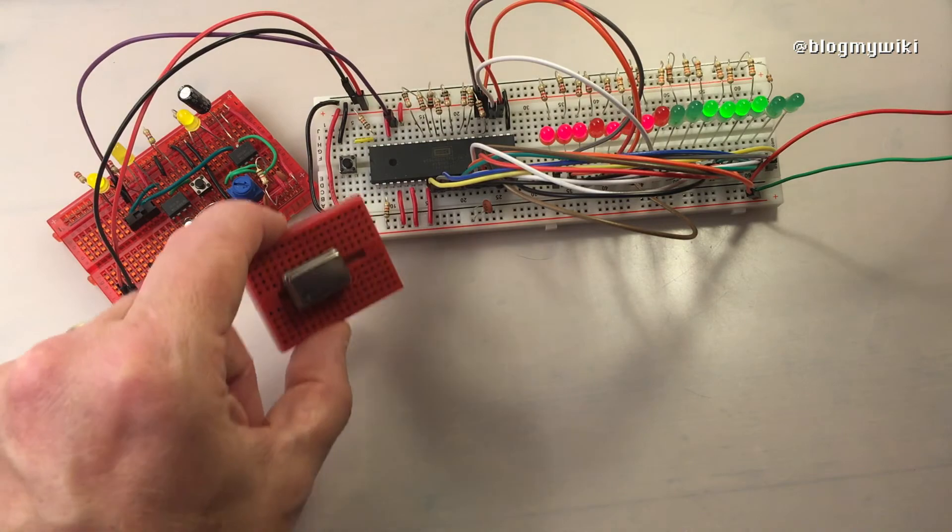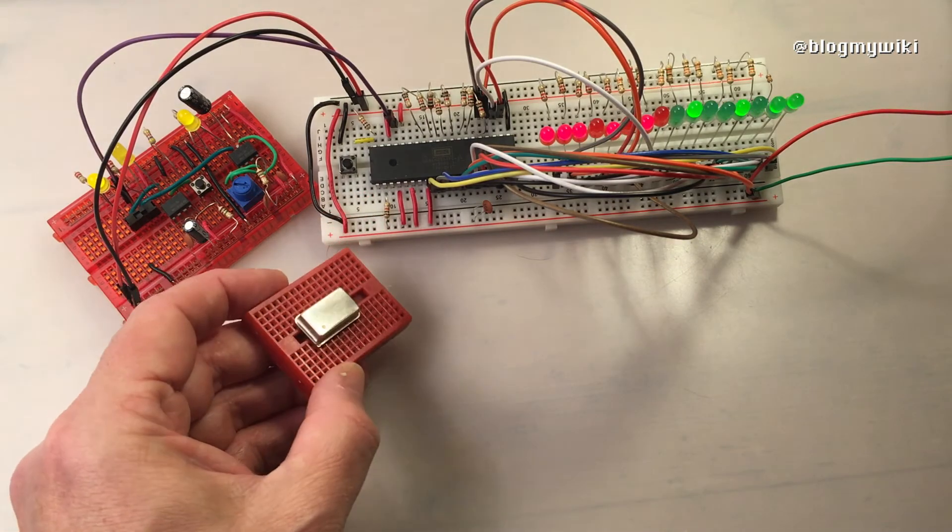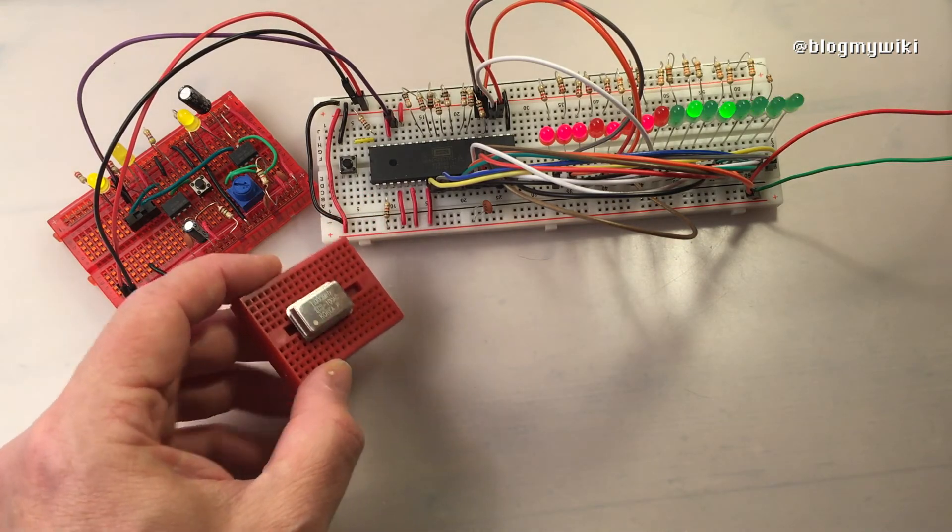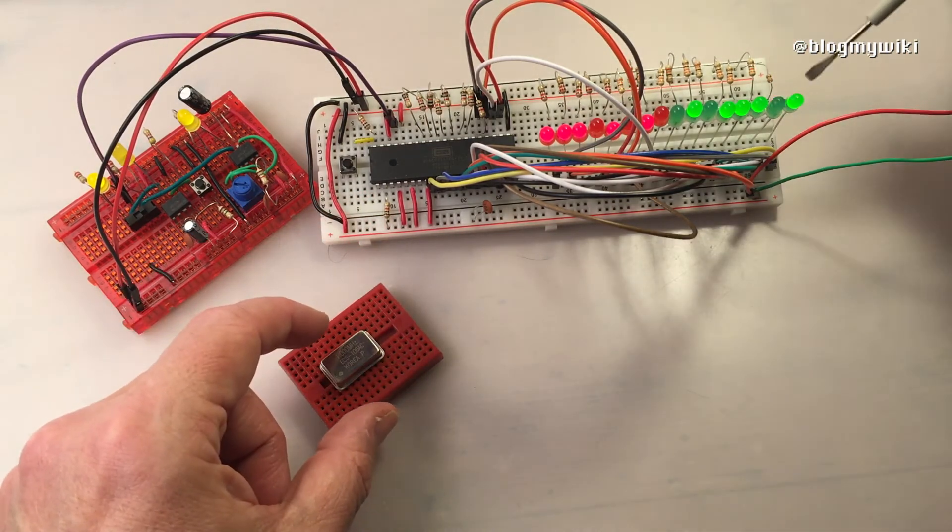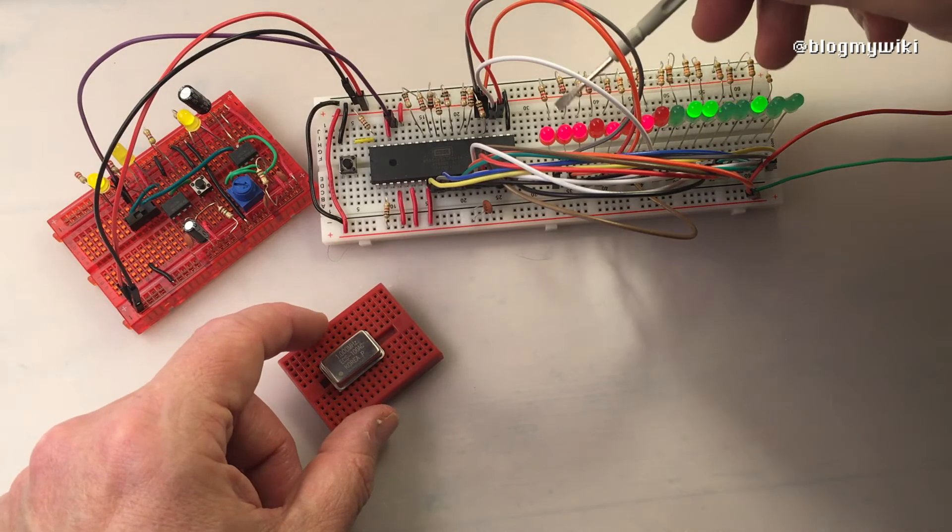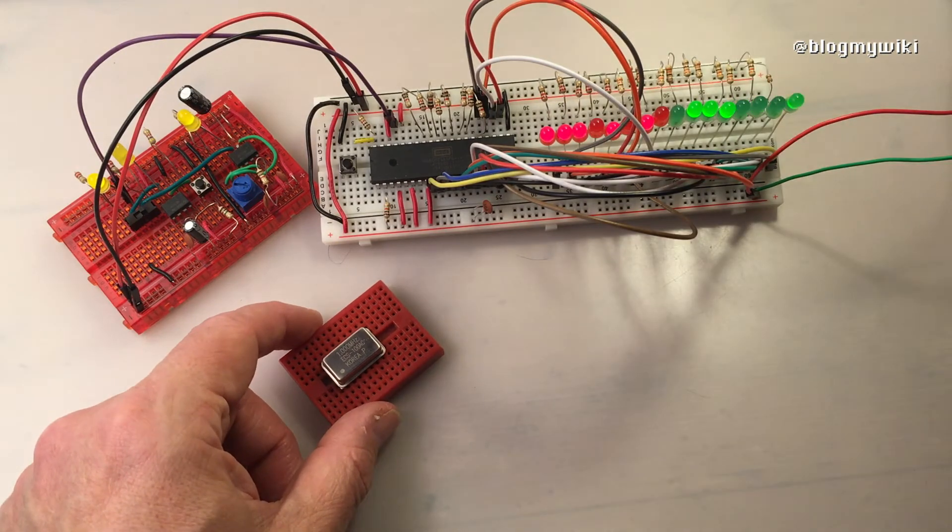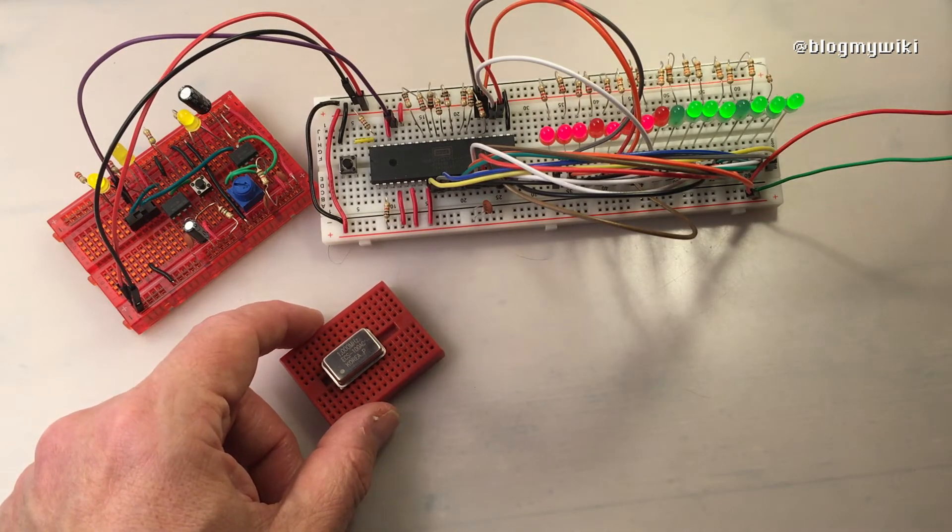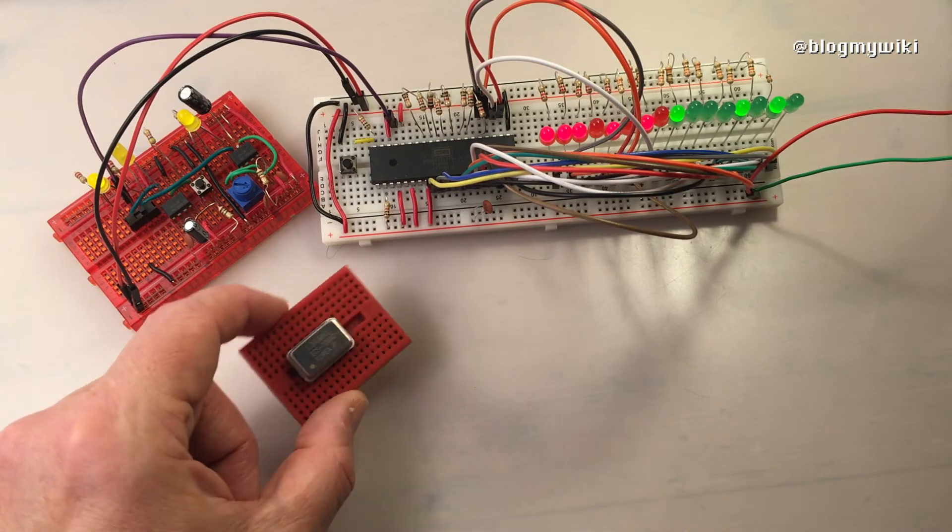If I had the one megahertz clock crystal oscillator on there you would only see like a blur of light. You'd see the final two flickering very slightly, but basically at one megahertz it's going so quickly you can't actually see what's going on.